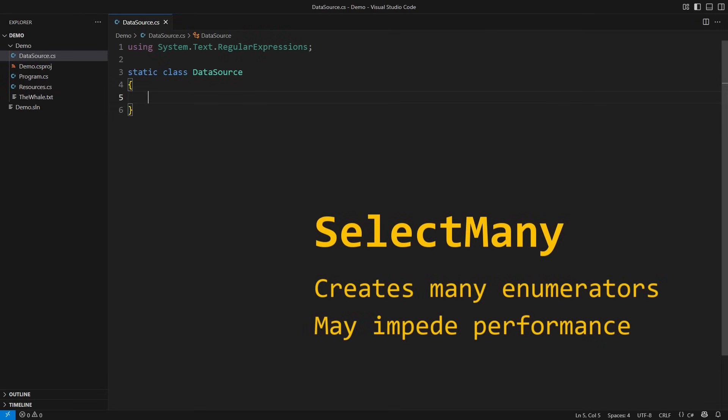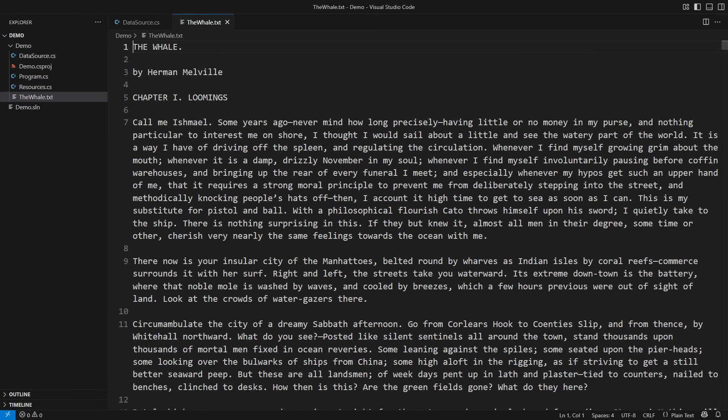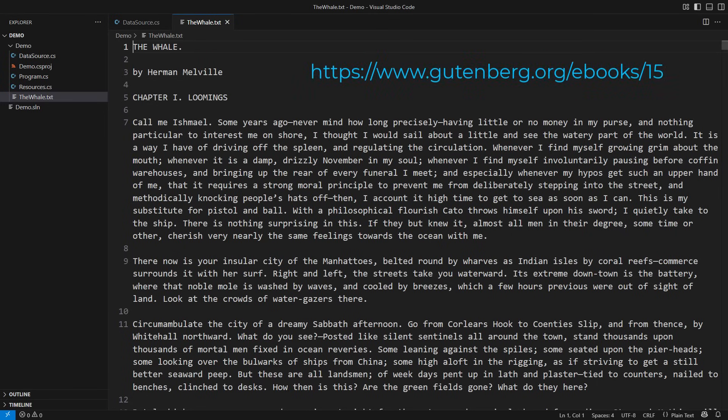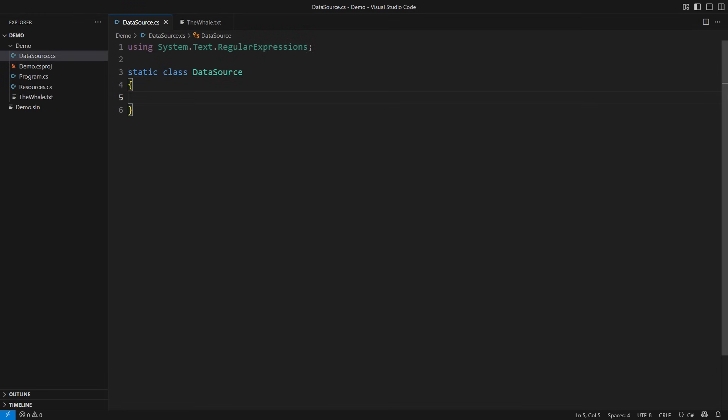I will now show you how that happens and what you can do instead of using SelectMany if and when its use would impede the performance. I will use LINQ to analyze the text of Herman Melville's book The Whale, aka Moby Dick. This is the full text of the book obtained from Project Gutenberg. Let's put LINQ on the task of reading that book and you will quickly see where the danger lies.